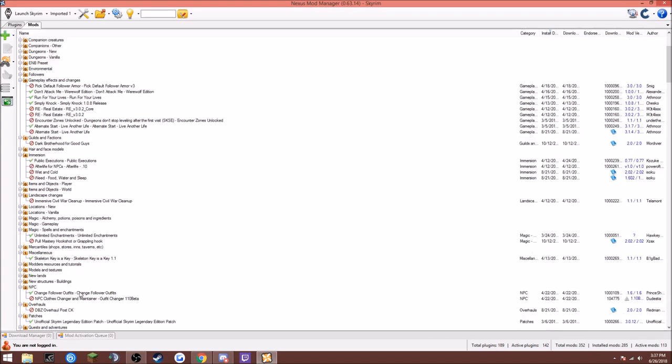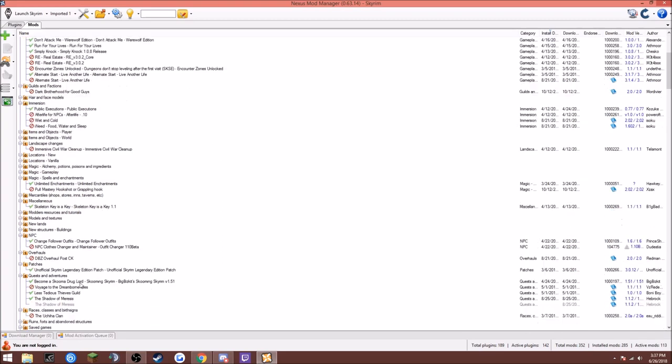Change Faller Outfits, pretty self-explanatory. You don't need this anymore, I just have this in just to have it. Skuman Drug Lord, it's kind of like a Breaking Bad mod. Lacedius Thieves Guild, I don't know if this still works because I haven't really started the Thieves Guild yet, but we'll see.